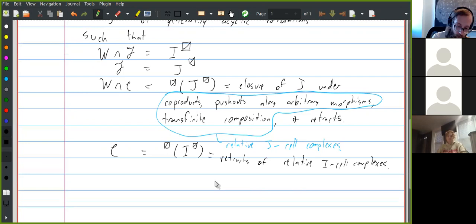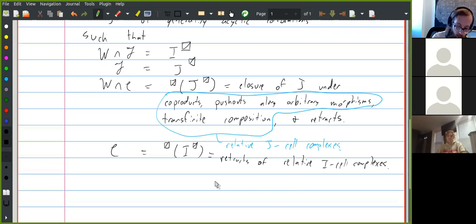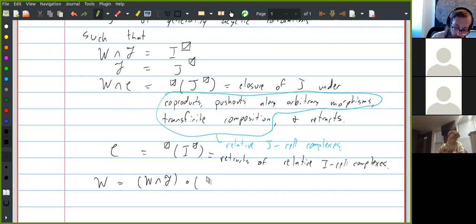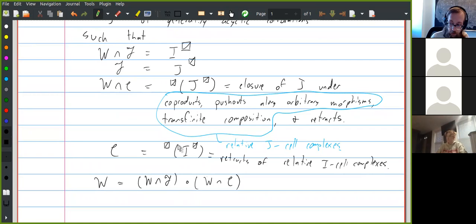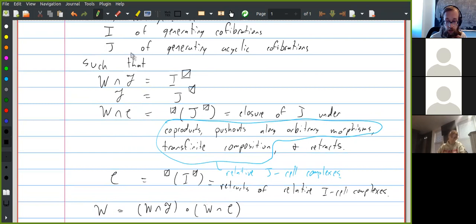Every weak equivalence is a composition of an acyclic fibration following an acyclic cofibration. So if you know what the acyclic fibrations and the acyclic cofibrations are, then you know what all the weak equivalences are. This is the idea of cofibrant generation — the entire structure of the model category is given by these two sets of morphisms.